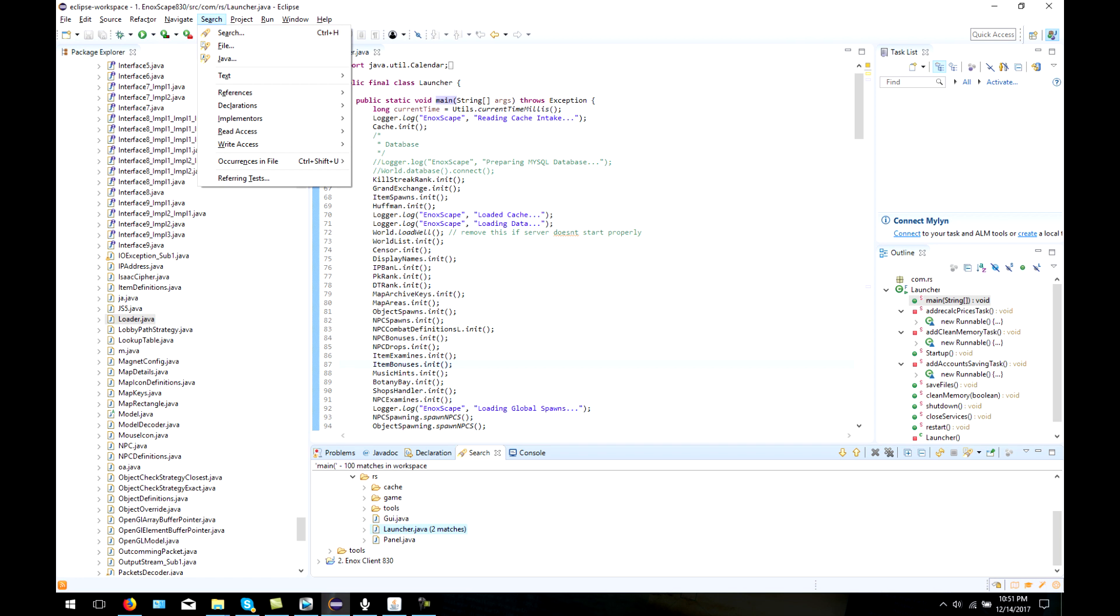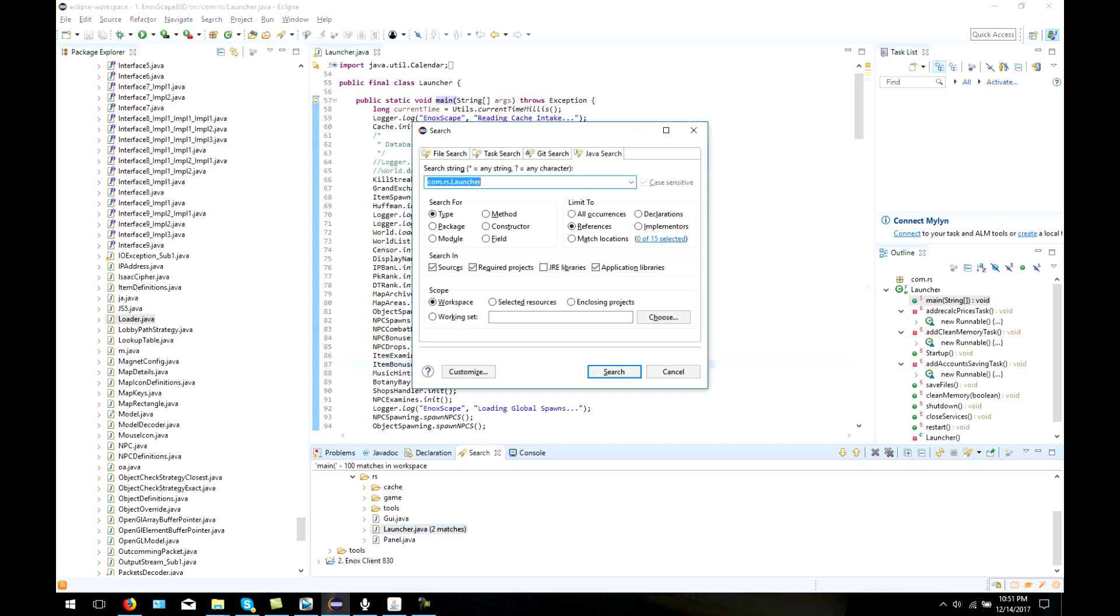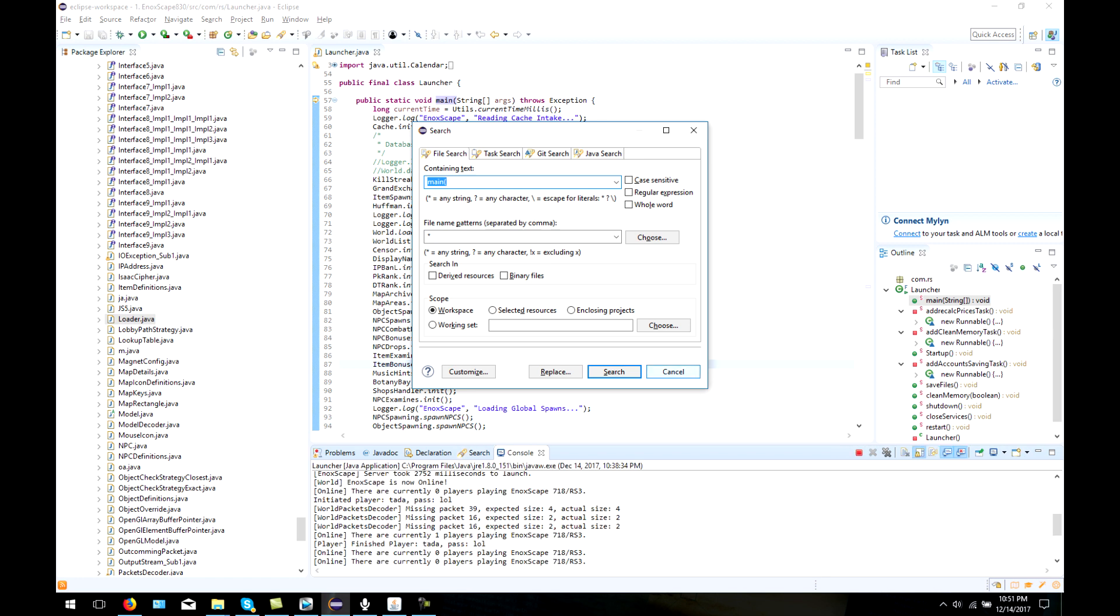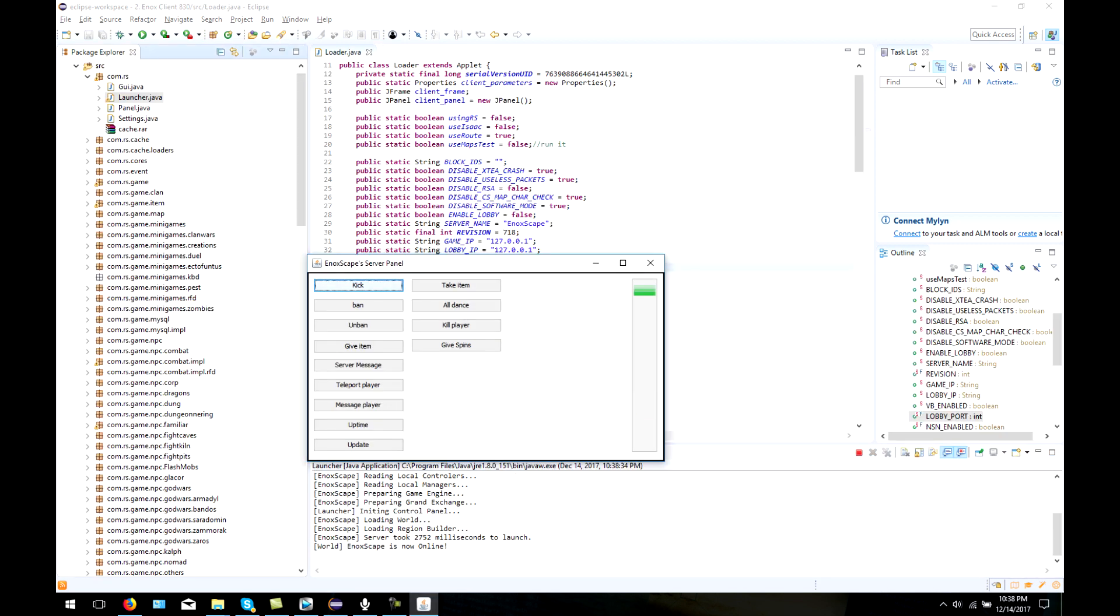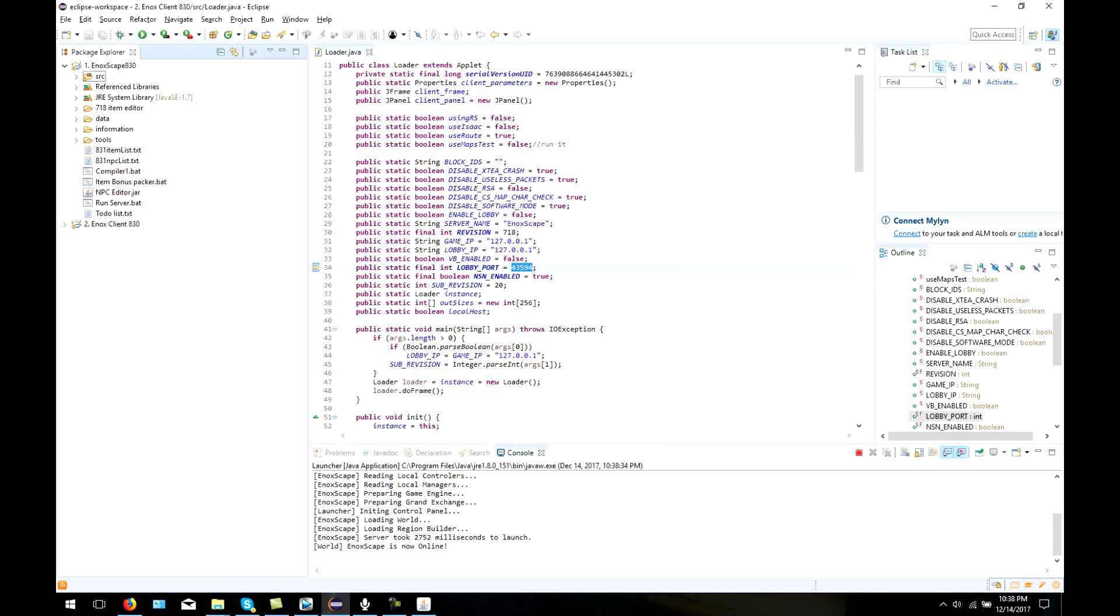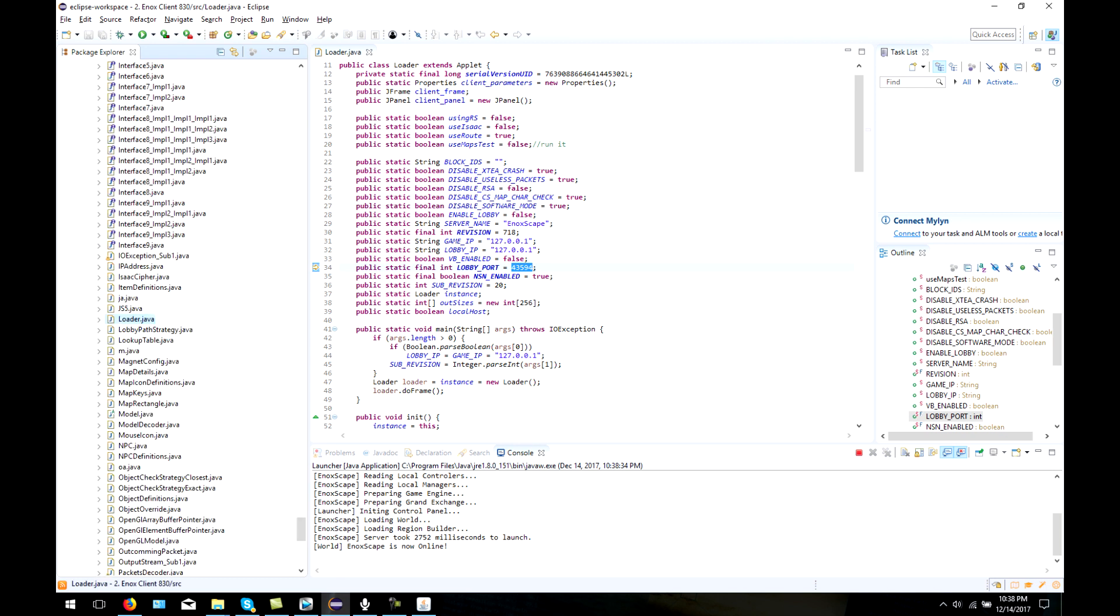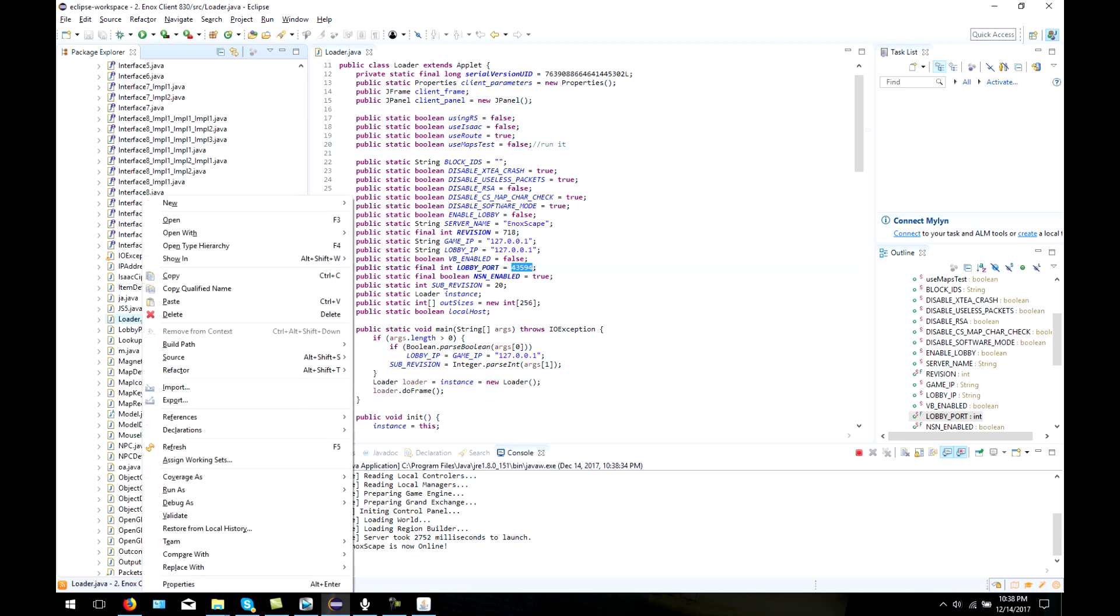For example, for the server, you'll see that the main file is two folders in, and it is launcher.java. The client main Java file is also pretty conventional, and the one for 718 is normally loader.java.